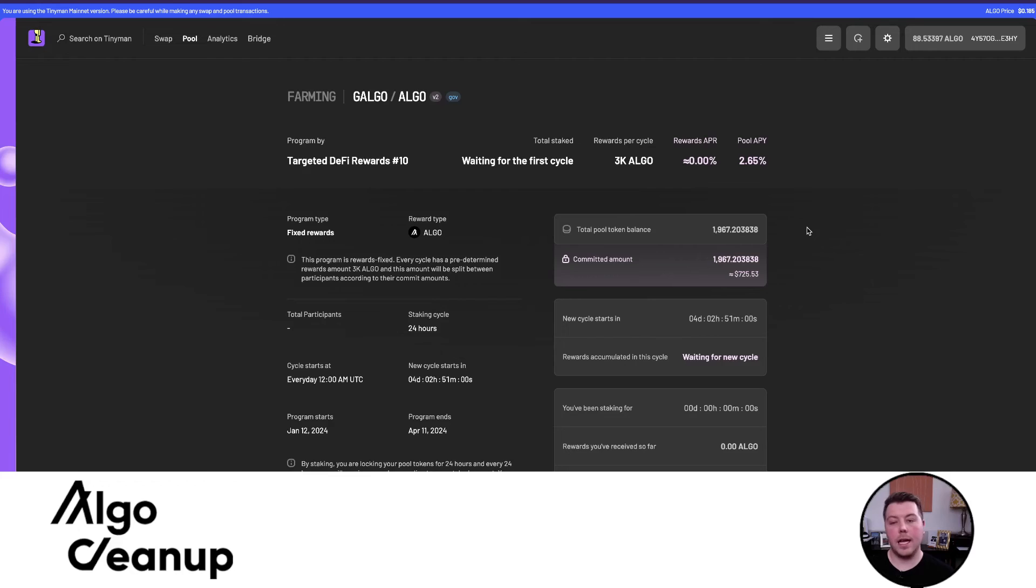These funds are coming from the foundation as well. The foundation is allocating a portion of the total governance reward pool to the targeted DeFi programs, which TinyMan is a part of. I'm all set up to earn the targeted DeFi rewards for governance period 10. That pool won't open for another four days, but I've already opted in. The last step will be to commit my liquidity pool tokens through the standard governance platform.